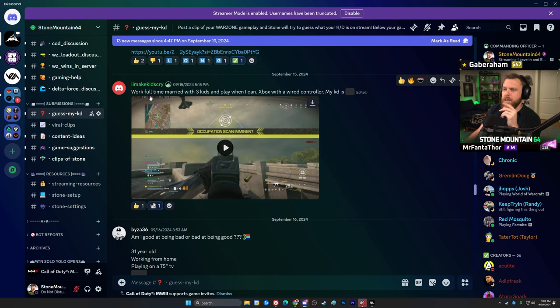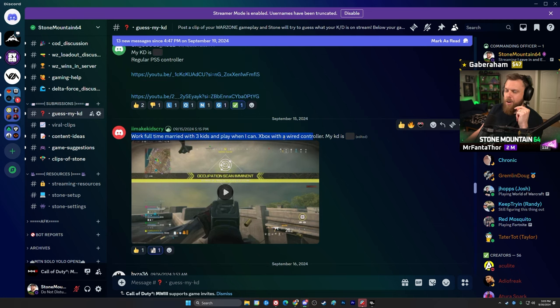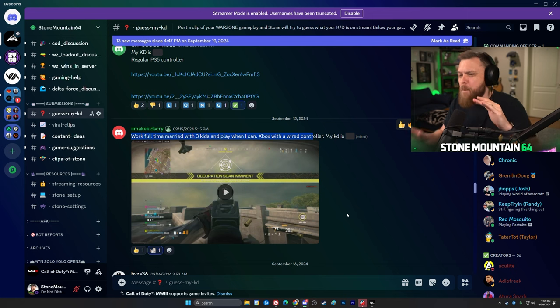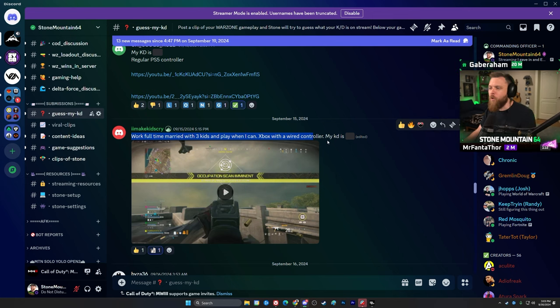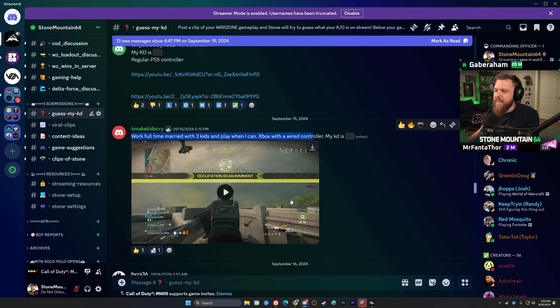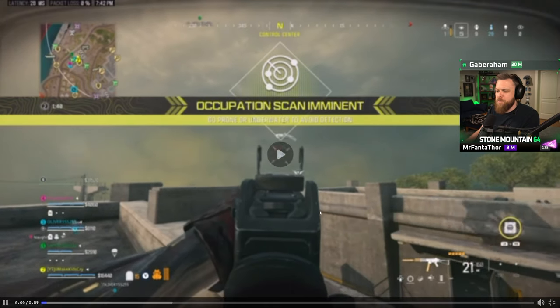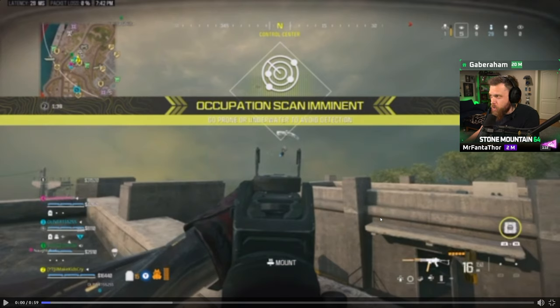A lot of you guys in the server kind enough to send it in, and so we're gonna take a look at the clip and see if we can guess. And we even got some extra intel here for the first one from Make a Mountaineer: works full-time, married, three kids, play when I can. This is like a 0.5 KD maximum already. Xbox wired controller, 0.48 KD. Here's the KD, let's see the clip folks.